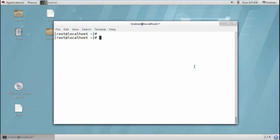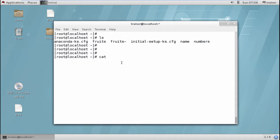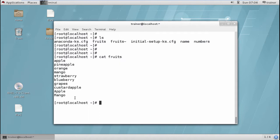Let us see how we use these editors. Here we can see how to edit a file. We already have two files created: fruits and numbers. If I want to modify a file, we have seen the cat command which shows file content. But if I use the cat command with a redirect sign, it will completely replace the existing file data. So instead of using that, I will go for gedit, the graphical editor.